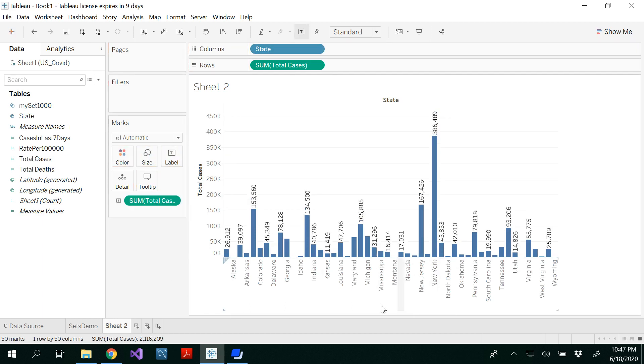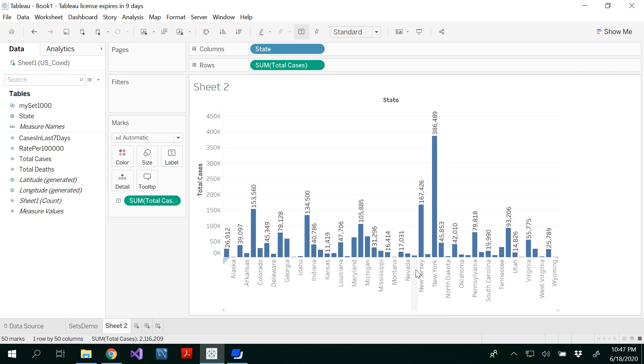Here if you notice there are very few cases here, for example Alaska and Hawaii and all these states. Now I want to group all those states into one.